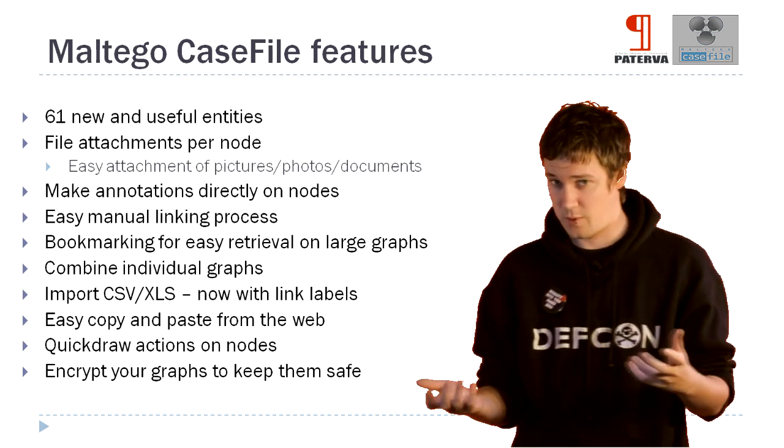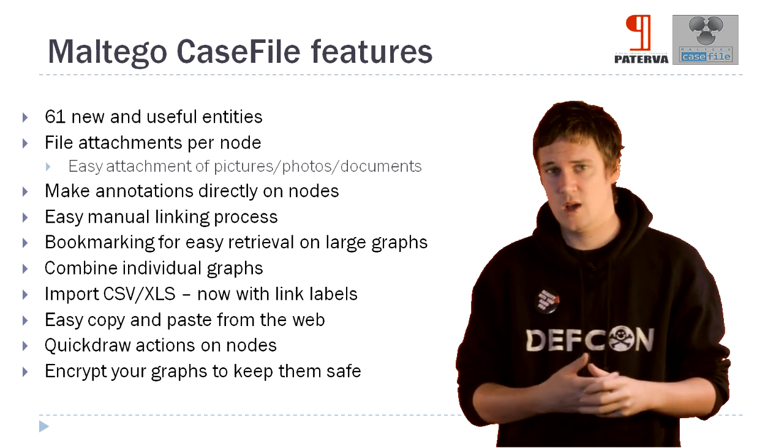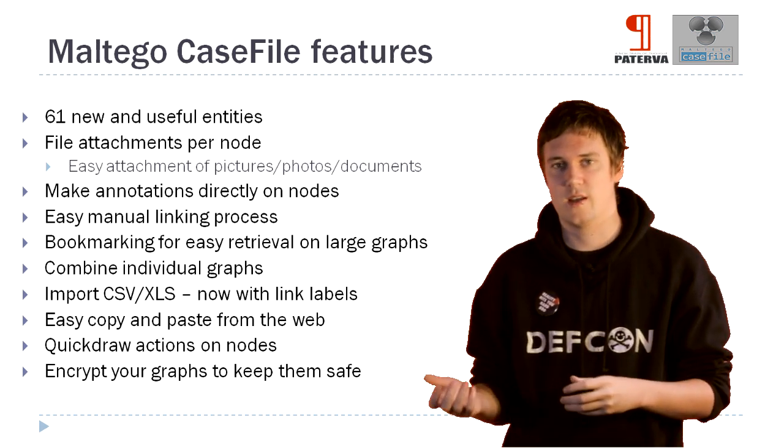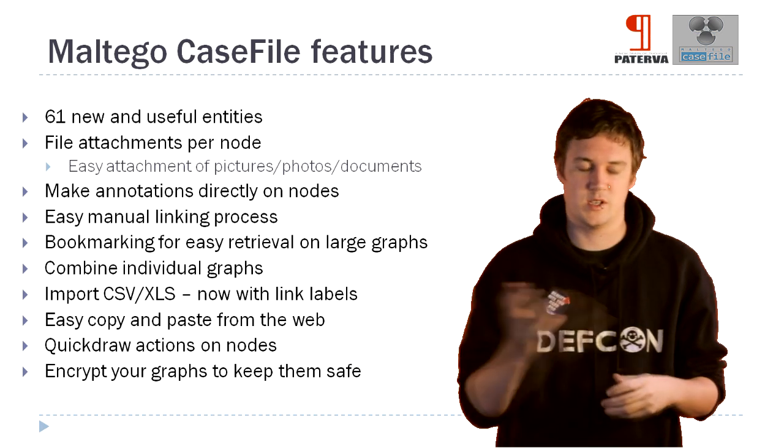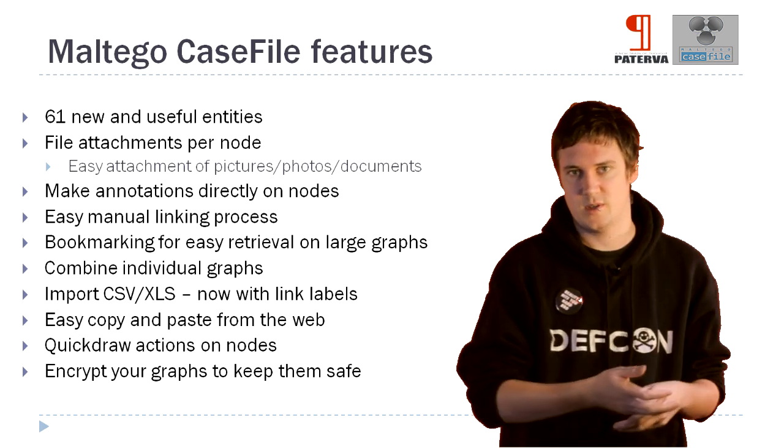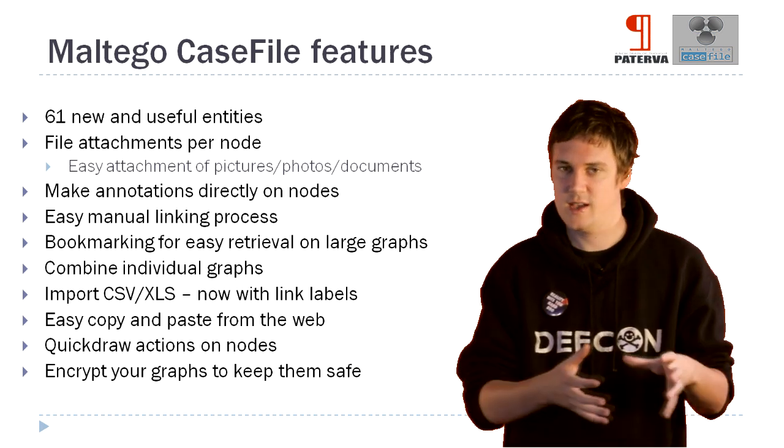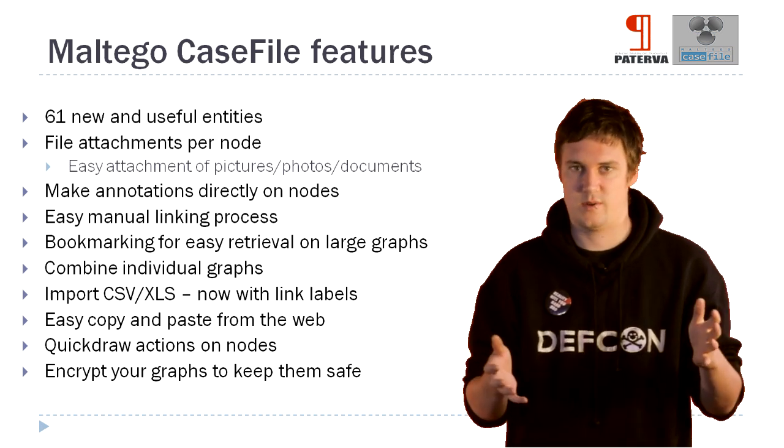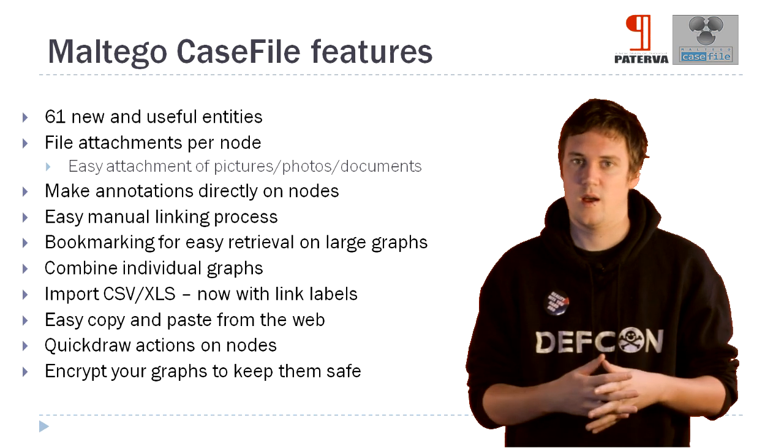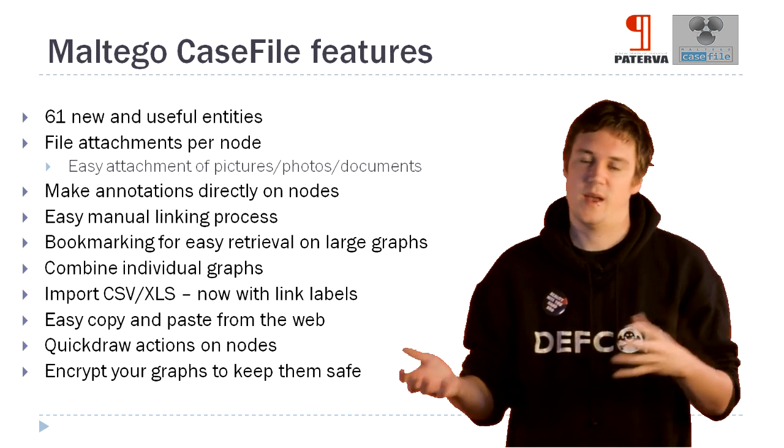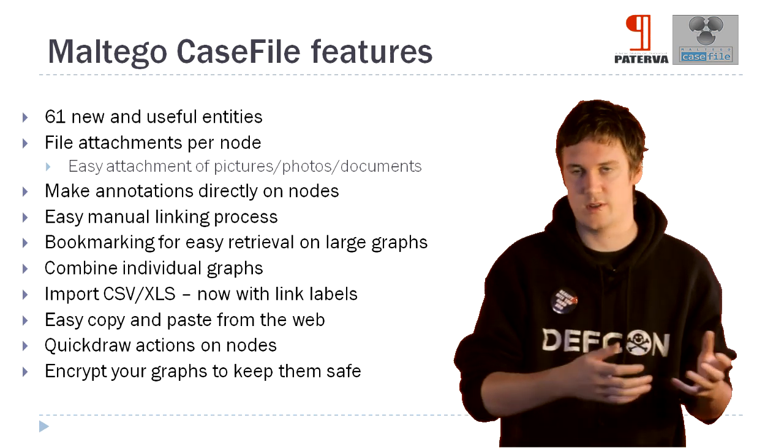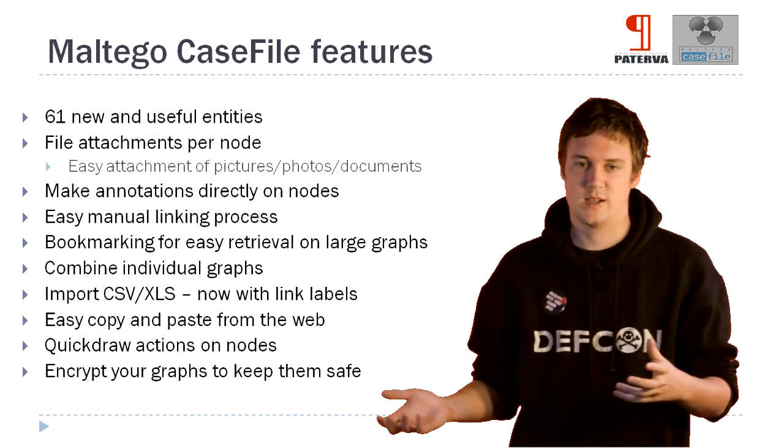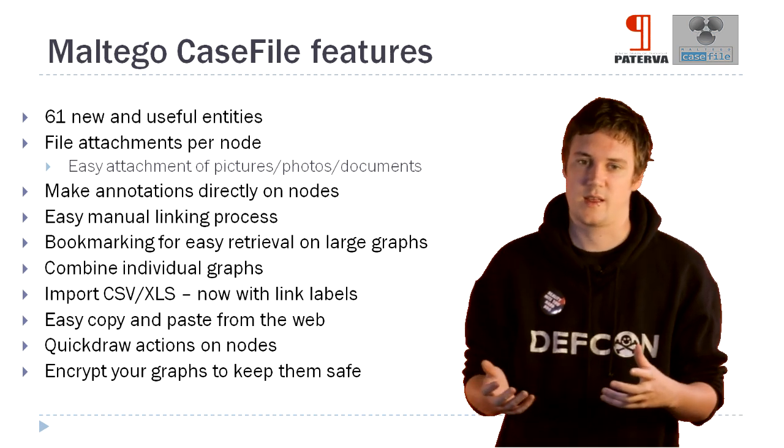Copy and paste from the web we've added. So you can easily go, okay, here's an image. I paste it into Maltego. It goes, okay, here's the image. I've pulled it down, and that's what it looks like. Or you can paste the URL into it, and it'll automatically start looking at things like that.